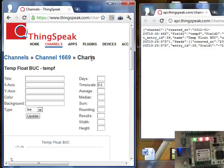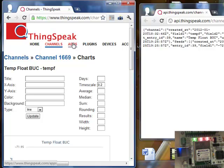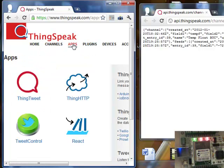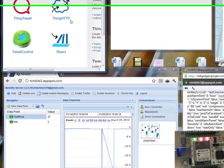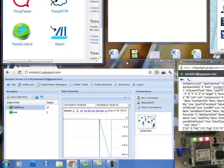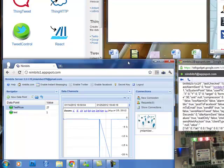So you can investigate with ThingSpeak, get an account and create your own sensors there. So there is an alternative solution that is called Nimbits.